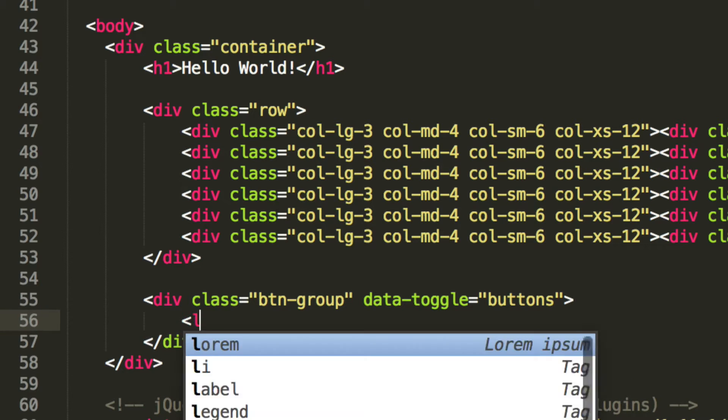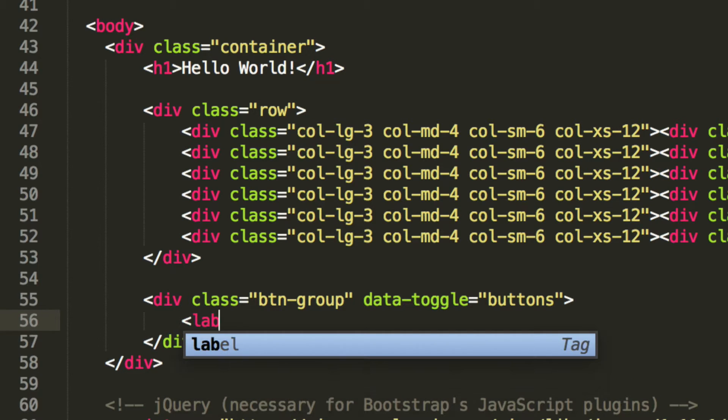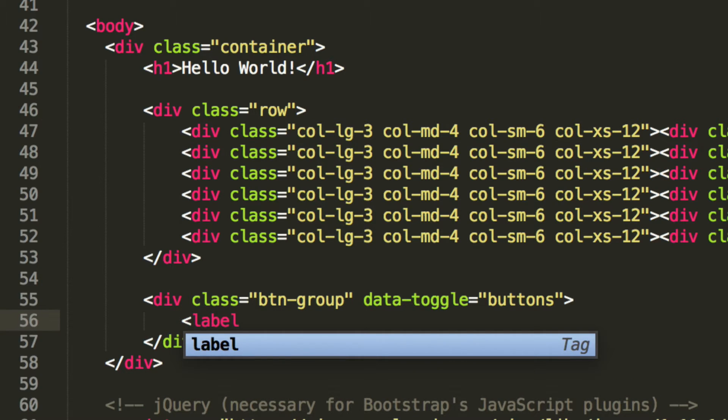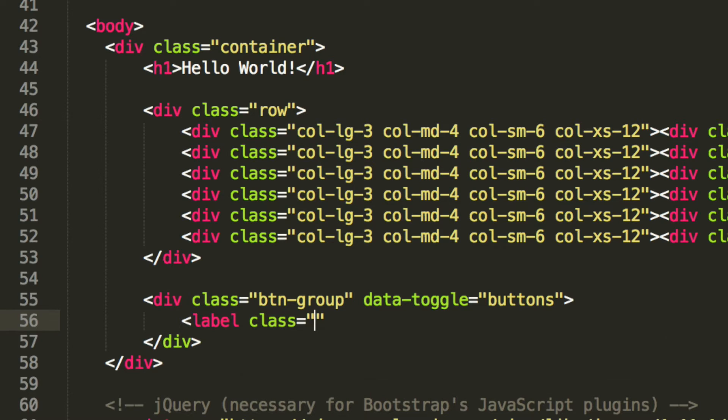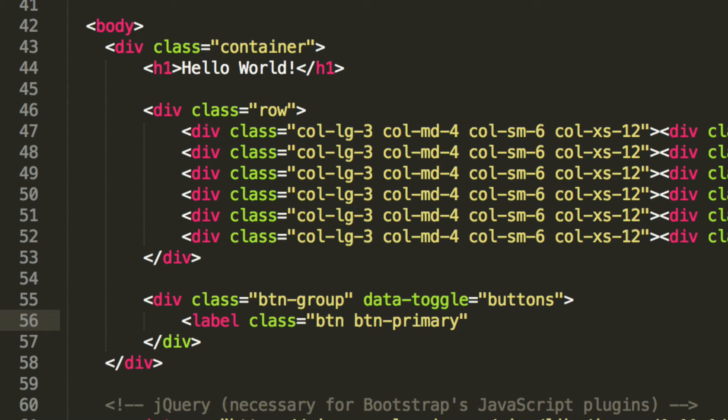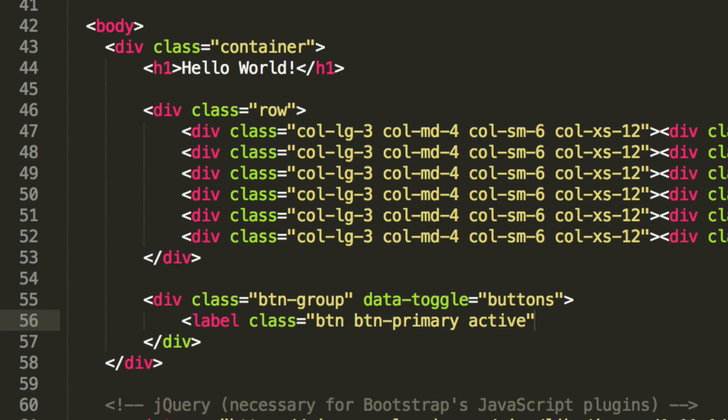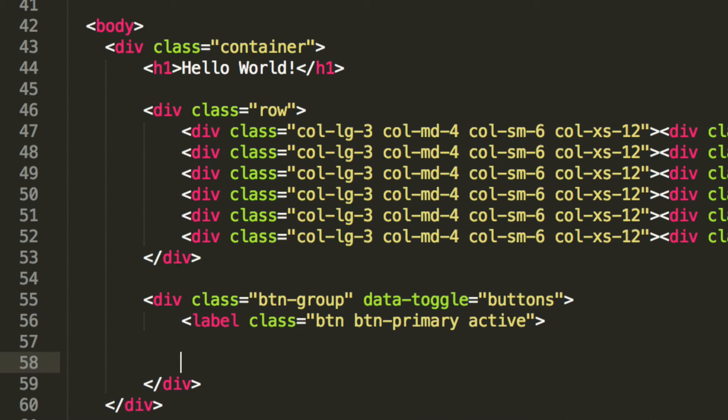And now inside here, we're going to put label. It's going to have a class of BTN, BTN primary, which is styling, which has also been covered. We're going to put active. So it's activated by default. And we're just going to close off this label here.